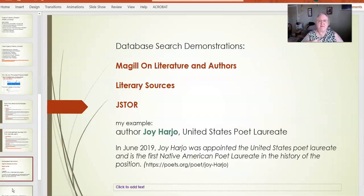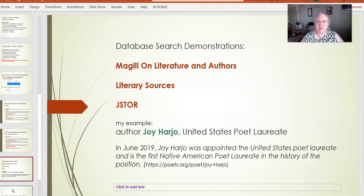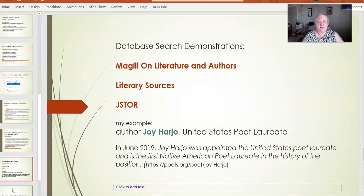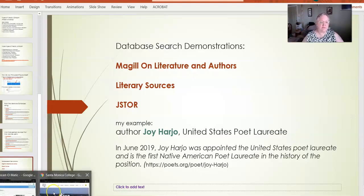I'm going to do three database search demonstrations. Two of them are on databases specific to literature — McGill on Literature and Authors, and Literary Resources. The third is a general database, and I'll show you how to narrow it down to literature. The example I'm going to use is Joy Harjo. She is the Poet Laureate of the United States and was recently appointed for a second term. She is a member of the Muscogee Tribe and was appointed in 2019 for the first time — the first time a Native American was appointed to the post of Poet Laureate in the history of the position. She's pretty amazing.